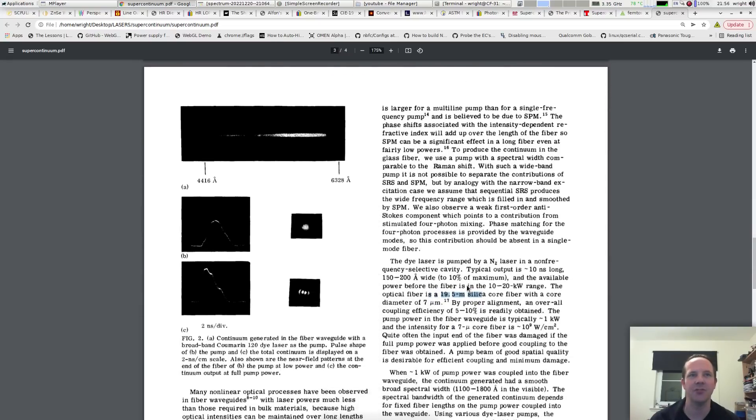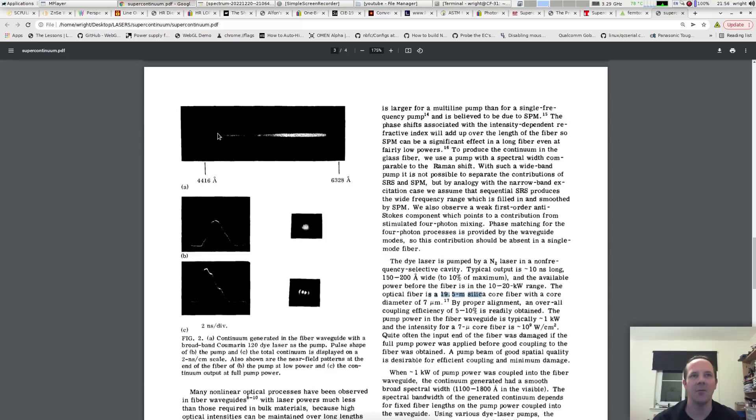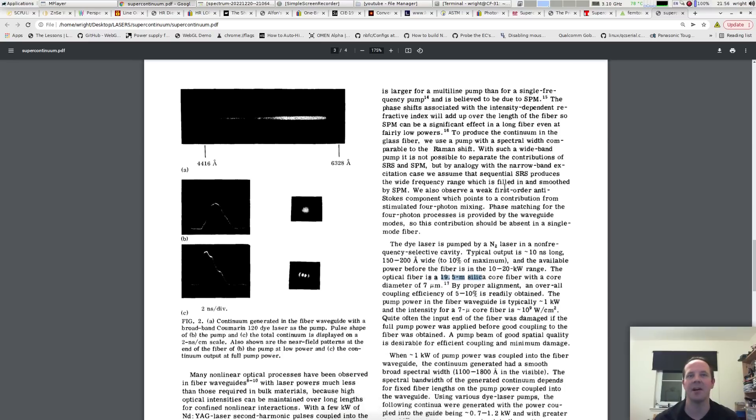If we scoot onto page 2 we can see some plates. Unfortunately these are all in black and white but we've got what appears to be a spectrum that runs from about 440 odd nanometers all the way to like 610 nanometers. So from the blue to the red. And this is exactly what we're after.